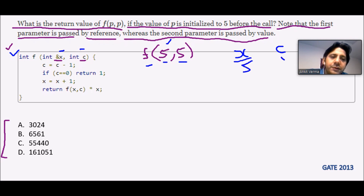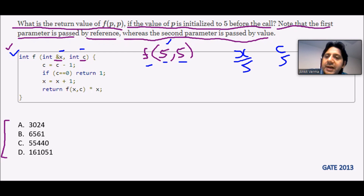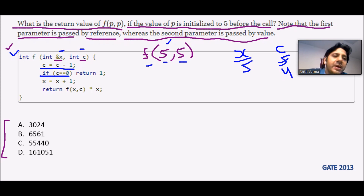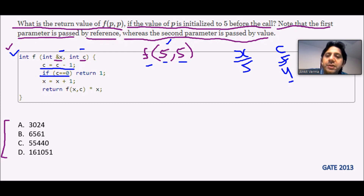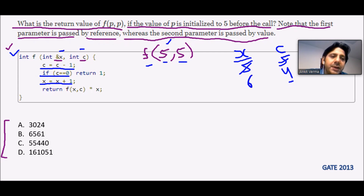The value of c is 5. The next line says c = c - 1, so the new value of c will be 4. Then it checks: if c == 0? Is 4 == 0? False — so this line will not execute. Now it says x = x + 1, so x becomes 6.